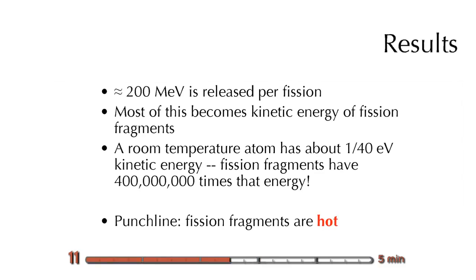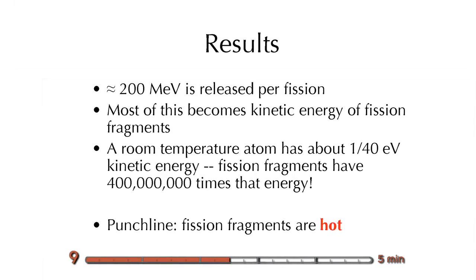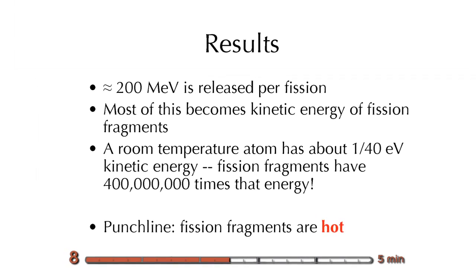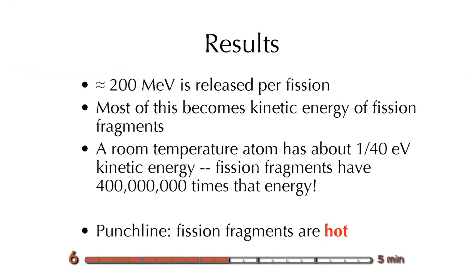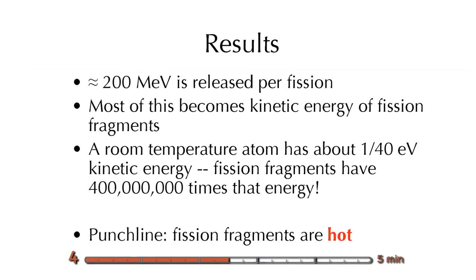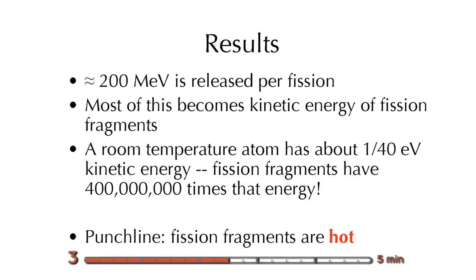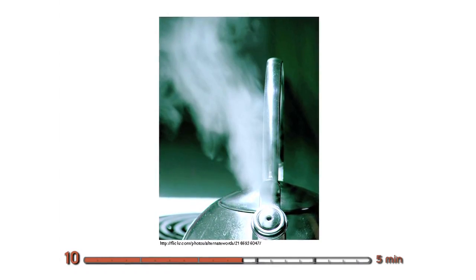So results. So these fission fragments, the pieces of the atom, the uranium atom that split apart, they have a ton of kinetic energy, which is easily converted into thermal energy. They are really hot. So we can use them to boil some water. Sweet. We're all done.